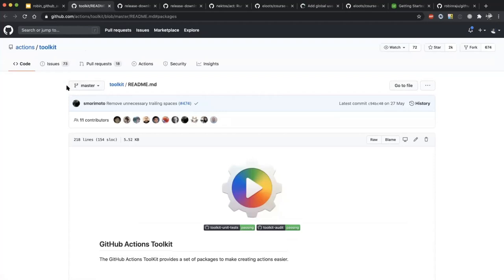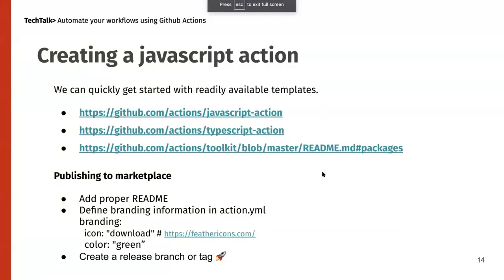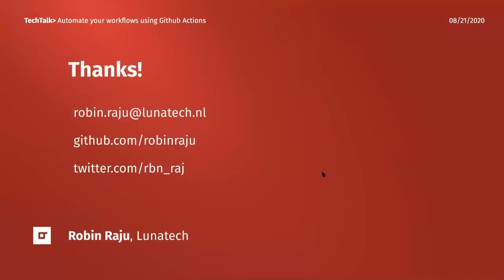If you know JavaScript or TypeScript, you can simply go to the templates repository and get started writing your action. That wraps up my talk today about how you can use GitHub Actions to automate your workflow. If you have any questions, please ask. Thank you for listening.